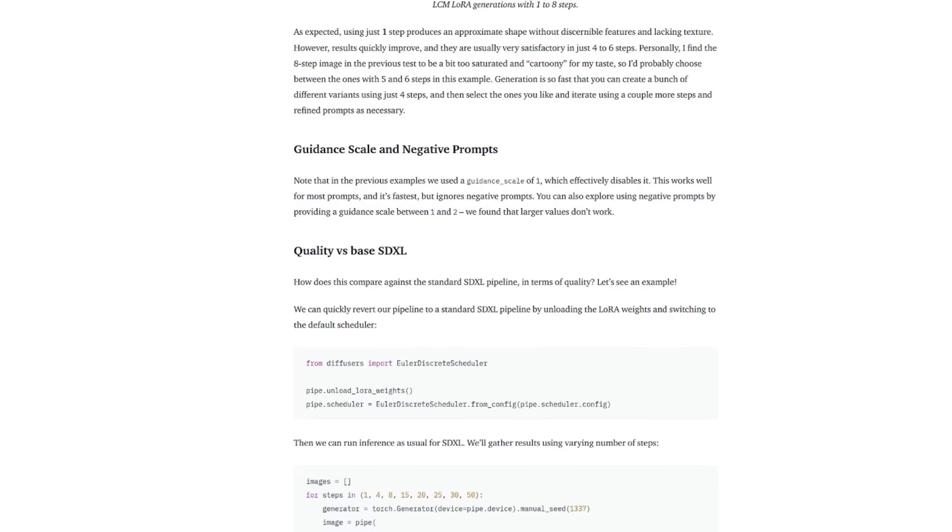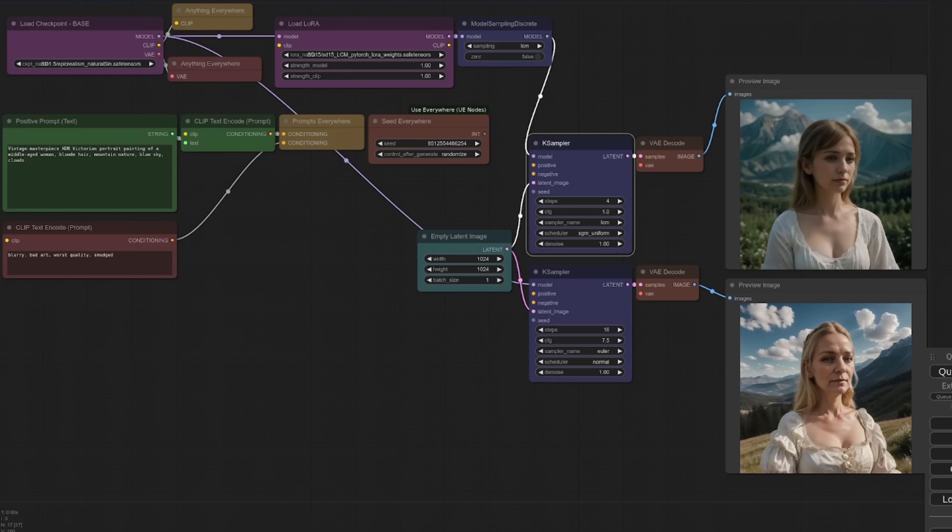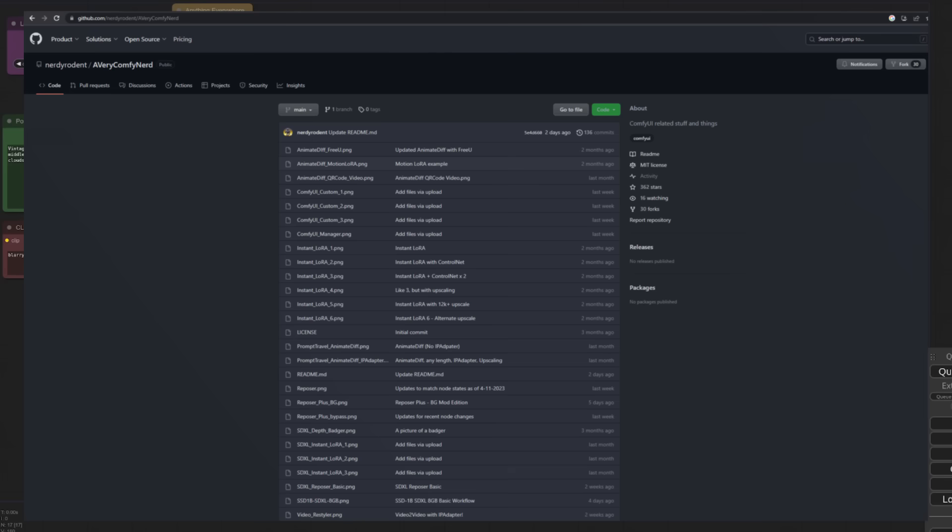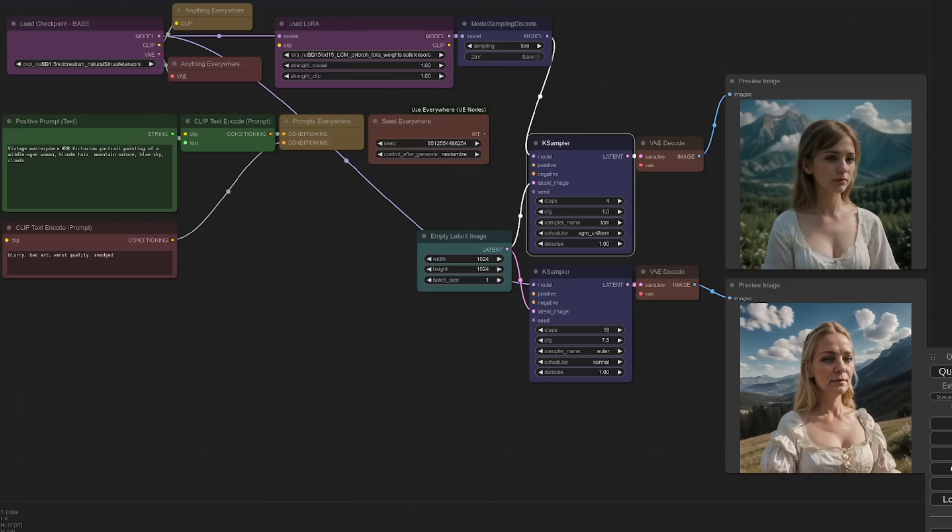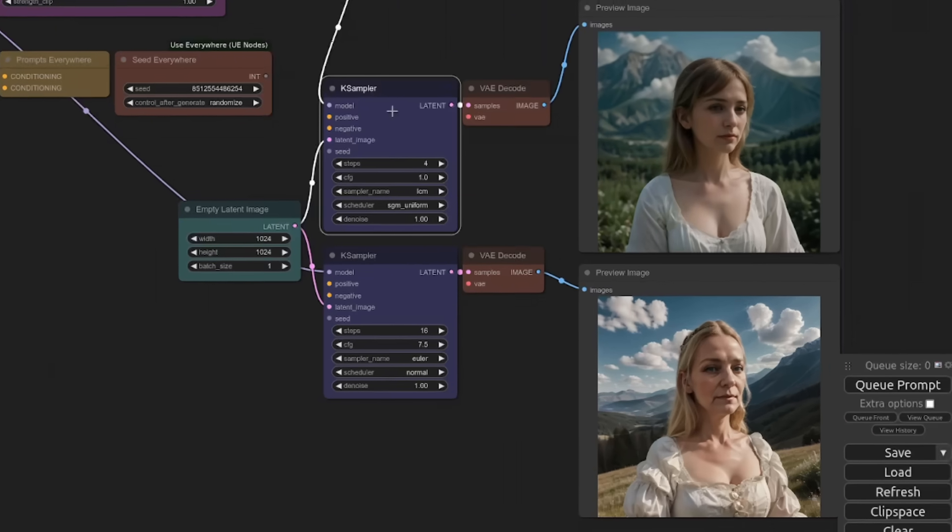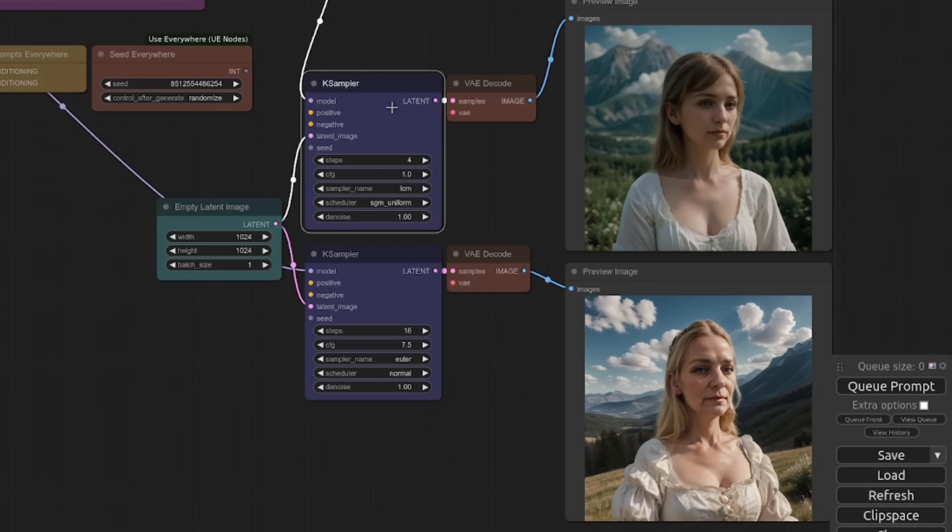Can you use these LoRas there? First up is Comfy UI and the Stable Diffusion 1.5 example. You can download this workflow I'm using here from the A Very Comfy Nerd website if you like, but it is very, very basic.